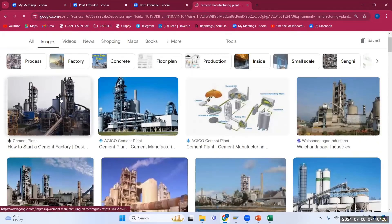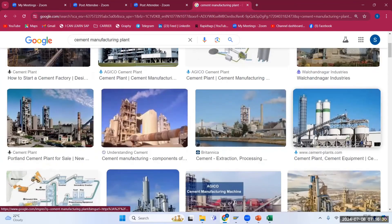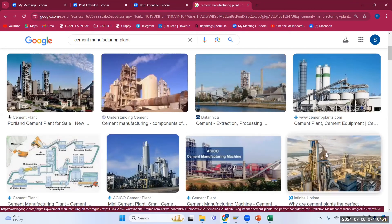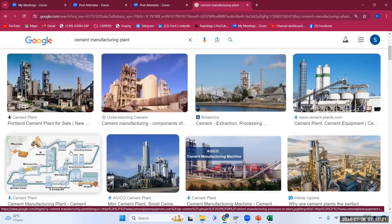Another example is cement manufacturing. These plants don't care whether there is demand or not — they keep bringing in material, producing, and stocking, even if there is no current demand. They run at full plant capacity because they know that sudden large demand can come. For example, if India gets a big infrastructure project sanctioned and they are the supplier, there will be a huge sudden demand for cement. The plant cannot be shut down; they have to keep processing.